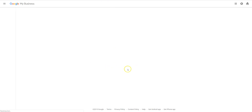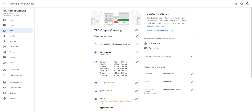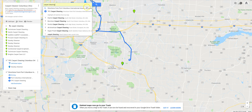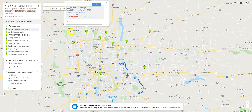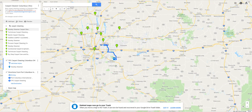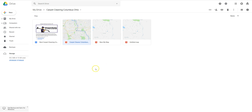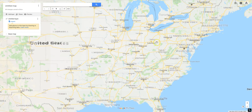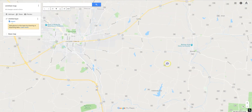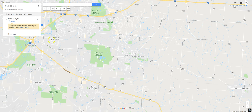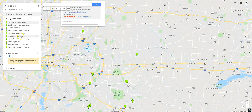After refreshing the map, it doesn't say pending anymore. Going back to the map — it should be pulling the listing now. If for any reason it's not populating on the same My Map, go ahead and just make a new My Map. After creating a new My Map and searching 'carpet cleaning,' there it is — TPC Carpet Cleaning is now populating here.